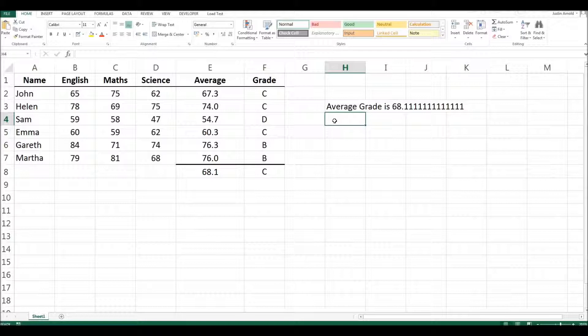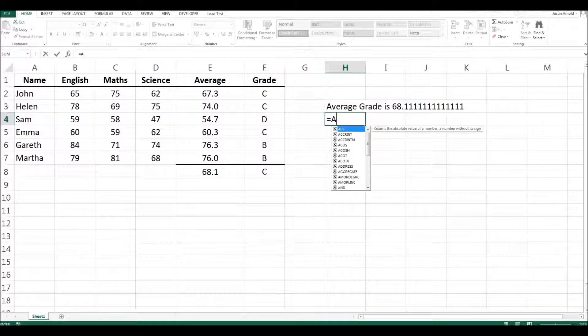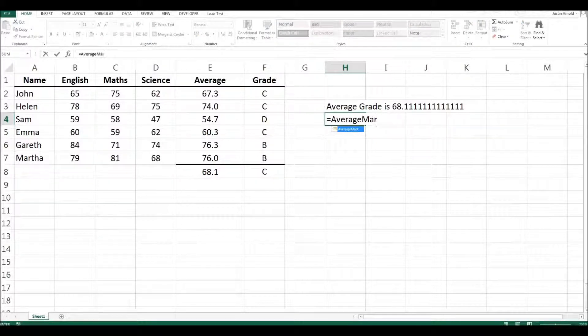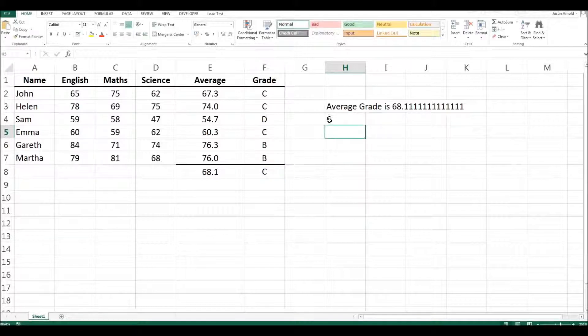Let's just do a very simple formula here equals average mark. And there we are. C appears there.